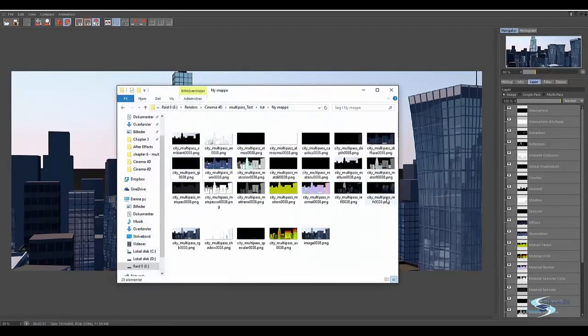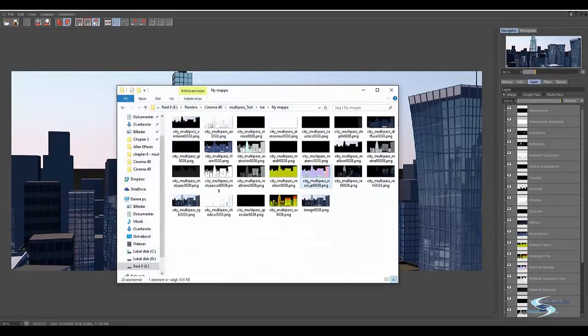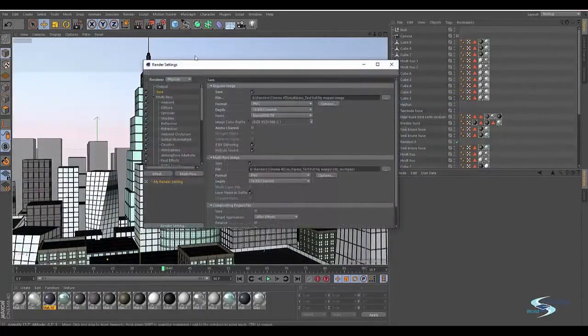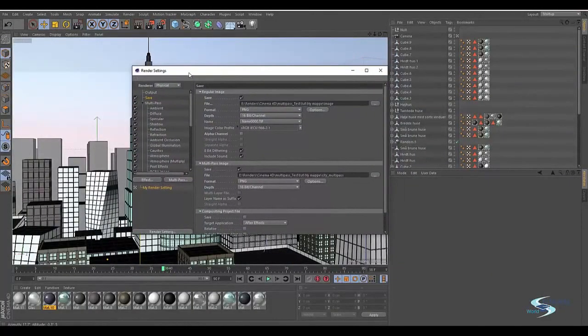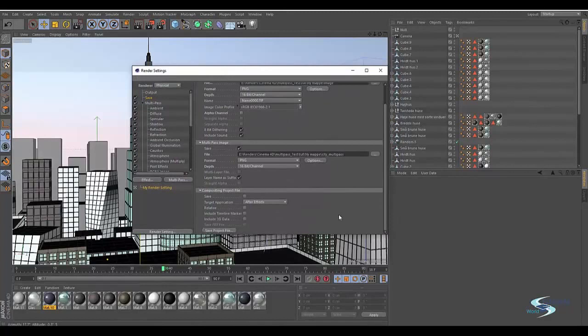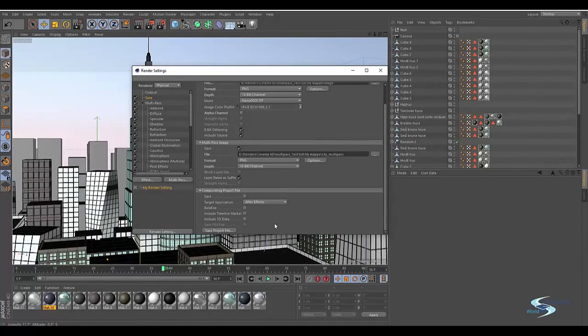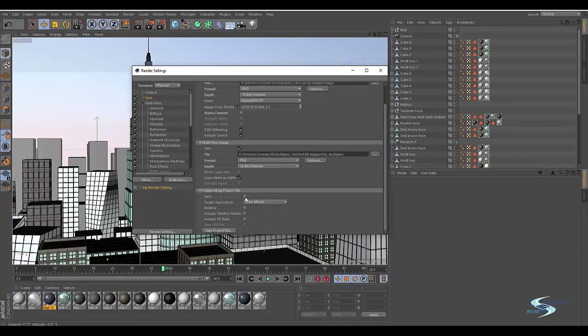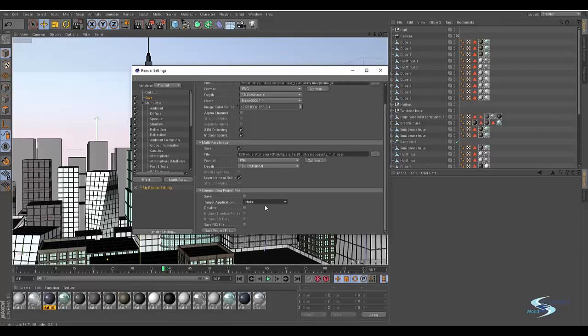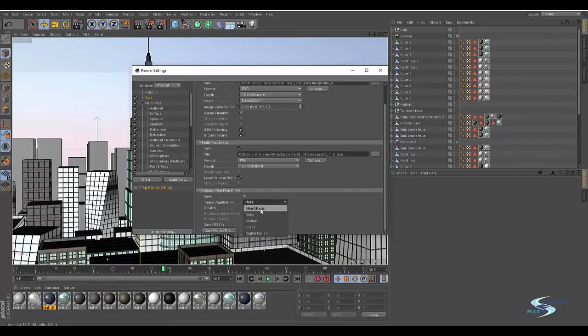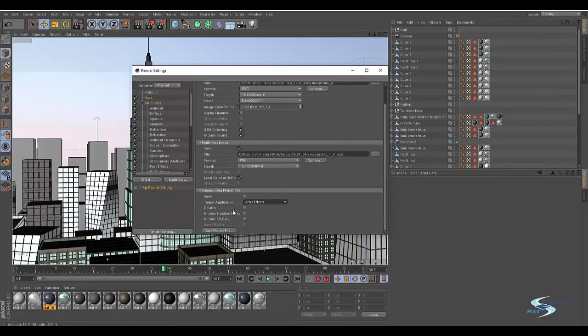We can open up our folder and this is all our layers. Now we want to go into the render settings, into the save tab, compositing file. Right now it has not been set to save. If we set this to save then whenever we render this file will be saved with it. The target application is of course going to be After Effects.